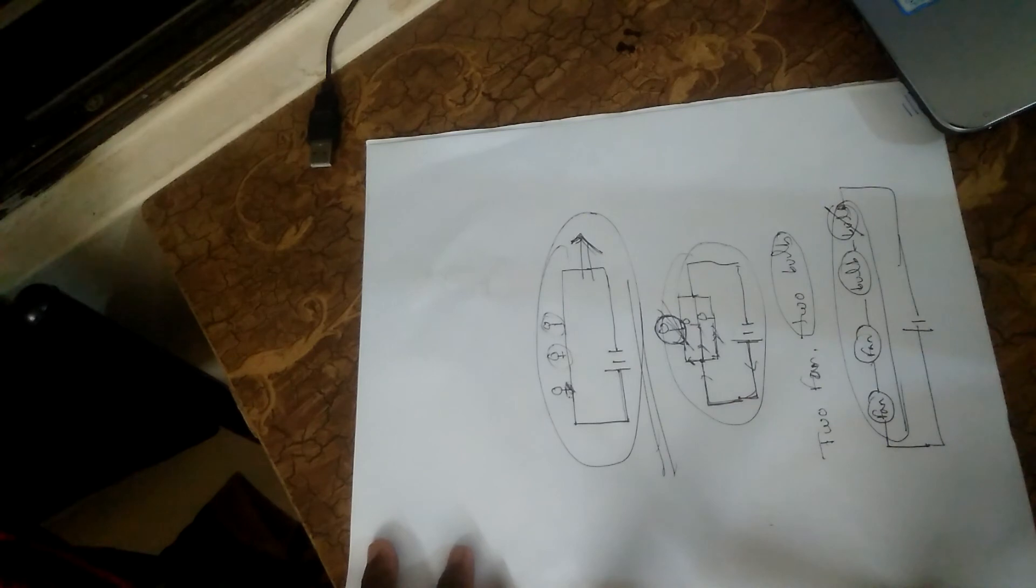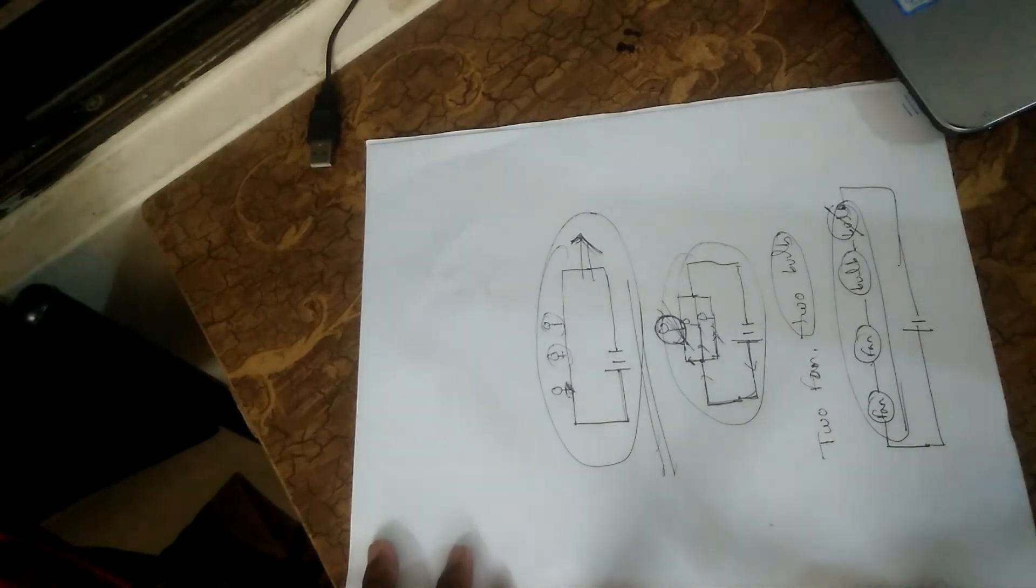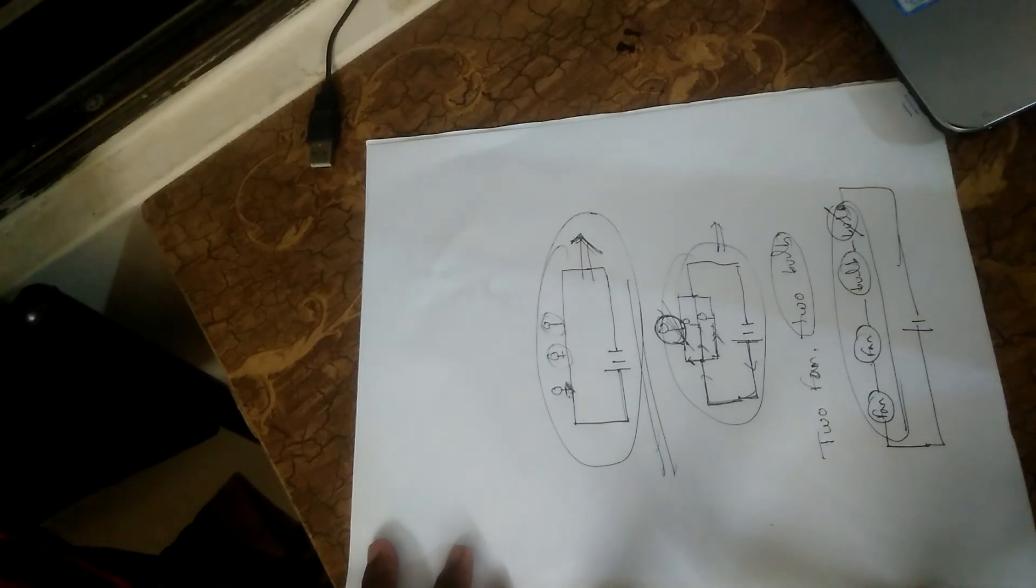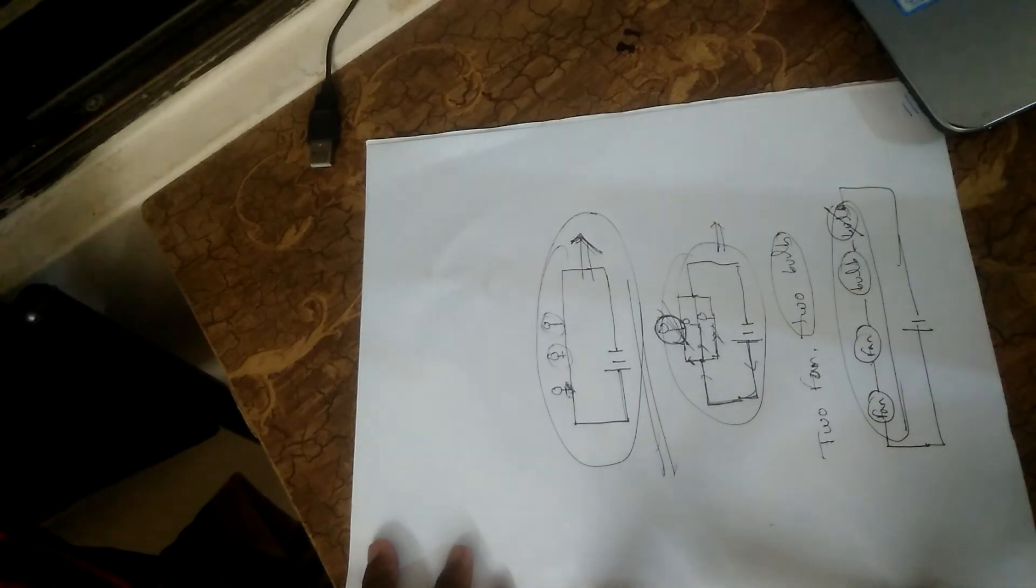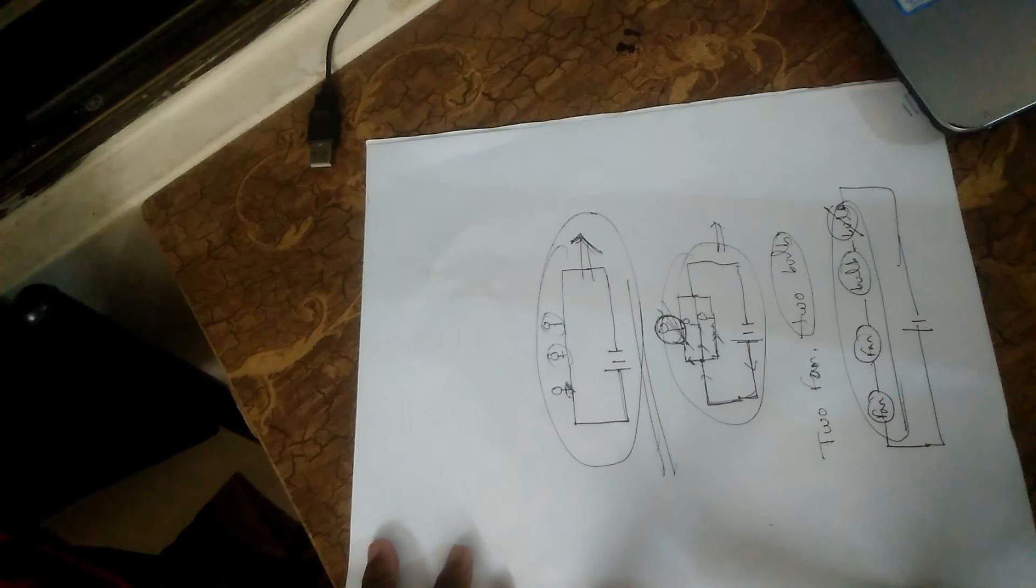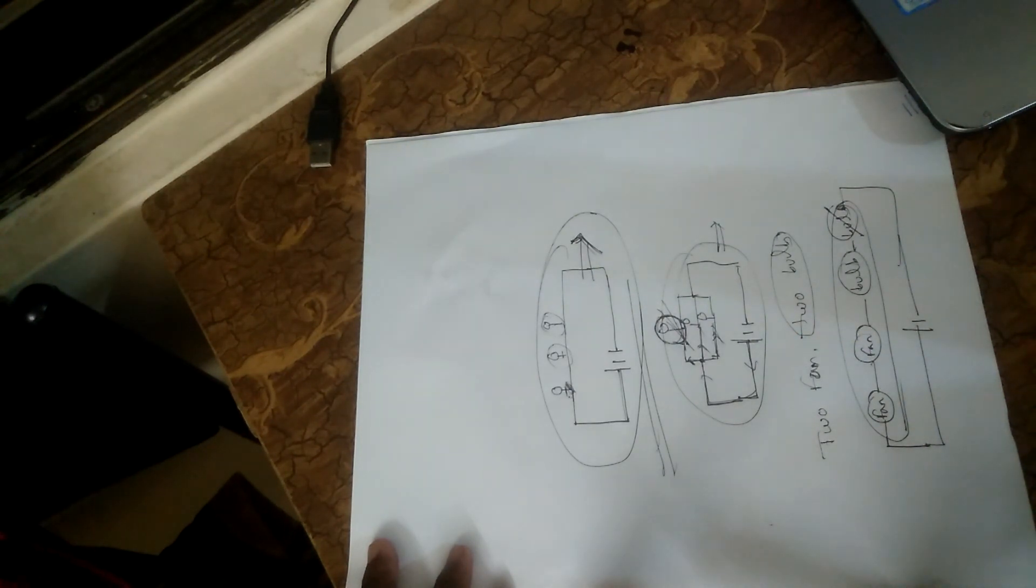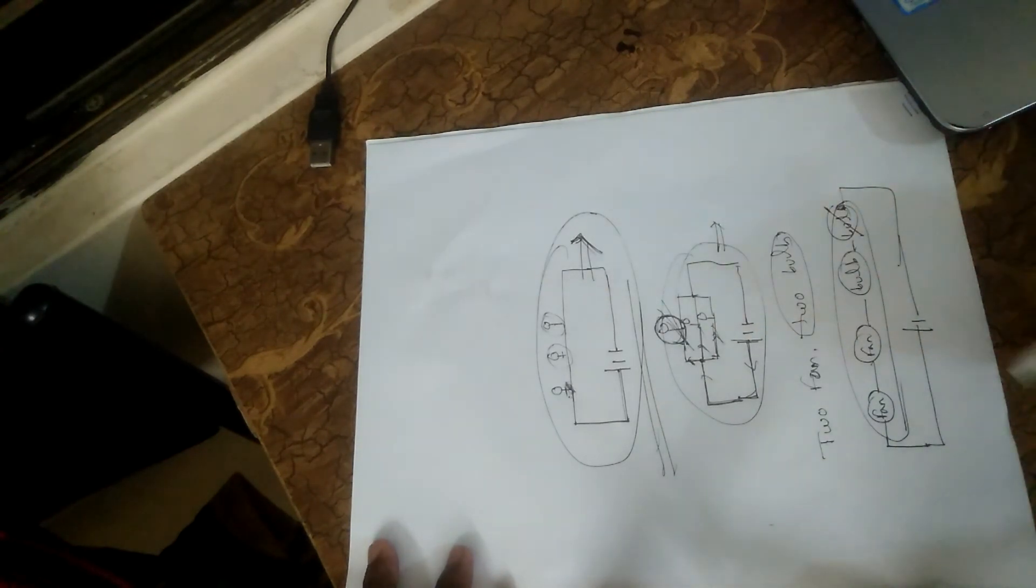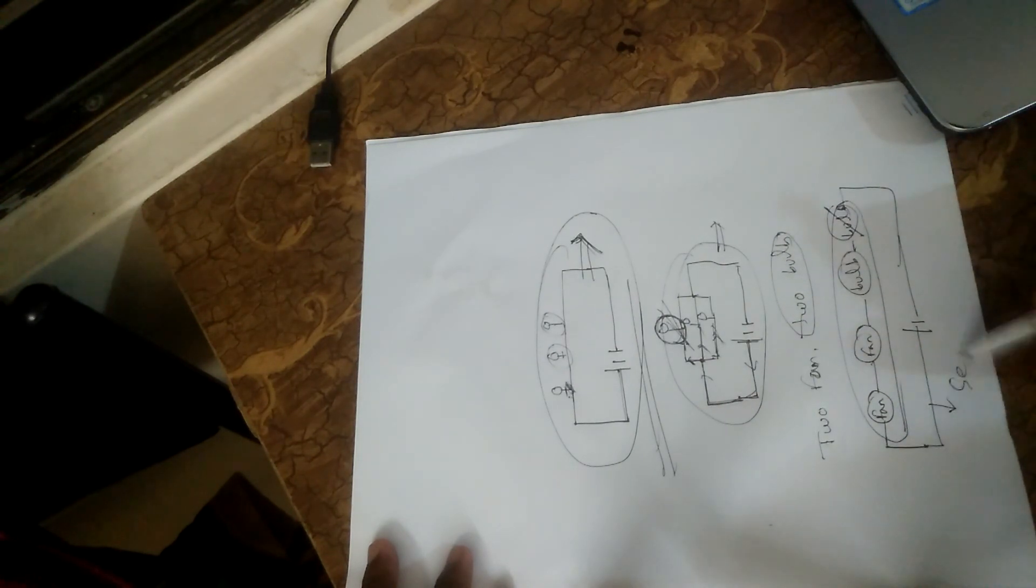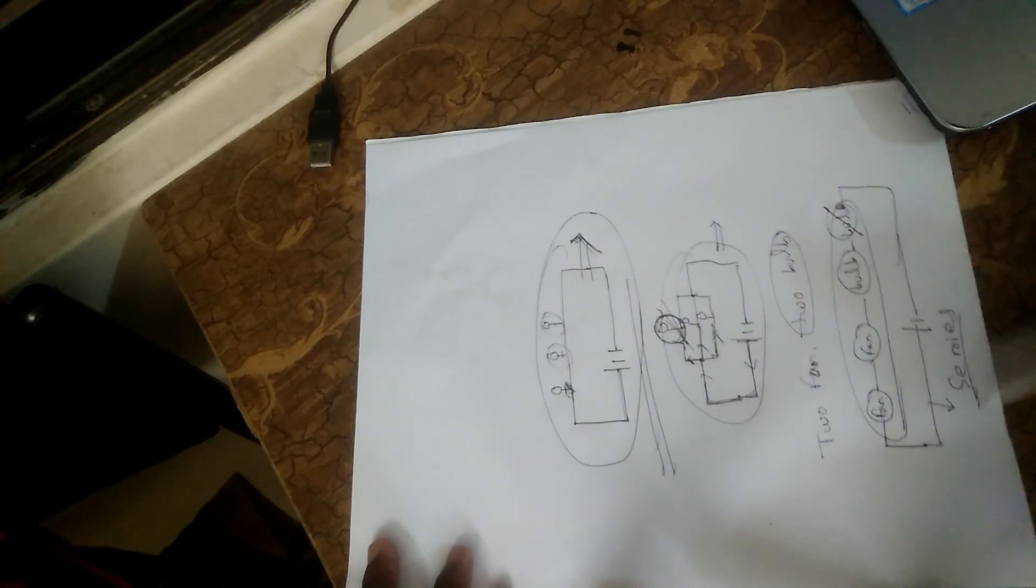In parallel, if one bulb is cut or disconnected, the circuit won't break. We can see this - in series, when the connection is lost, the whole circuit is damaged. In parallel, it continues. This is the key difference. What type of circuit is it? Obviously, it's a series circuit.